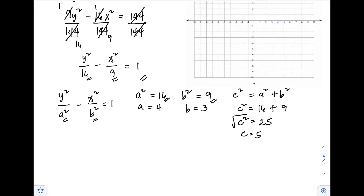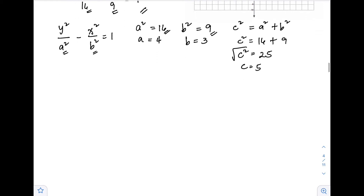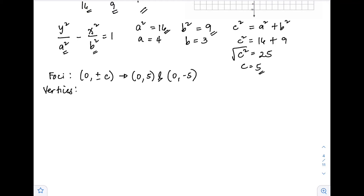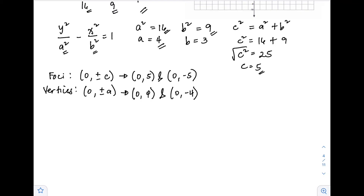Now we can identify the different parts of the hyperbola. Since the hyperbola opens vertically, the formula for the foci is (0, ±c). With c equals 5, the foci are (0, 5) and (0, −5). For the vertices, the formula is (0, ±a). Since a equals 4, the vertices are (0, 4) and (0, −4).